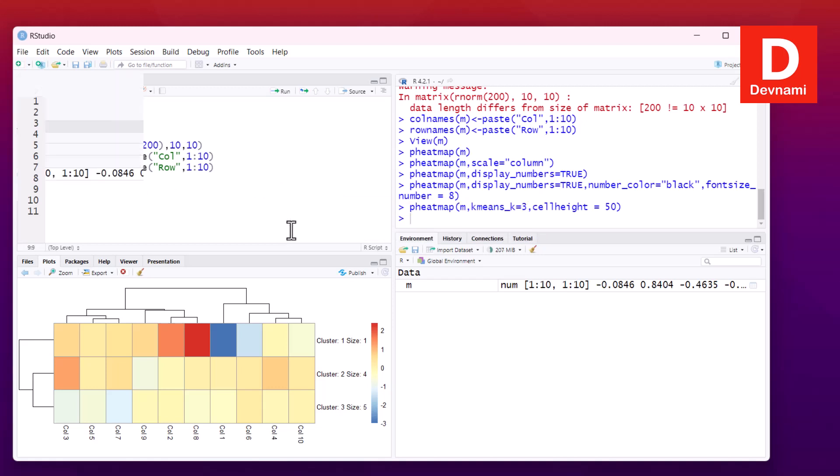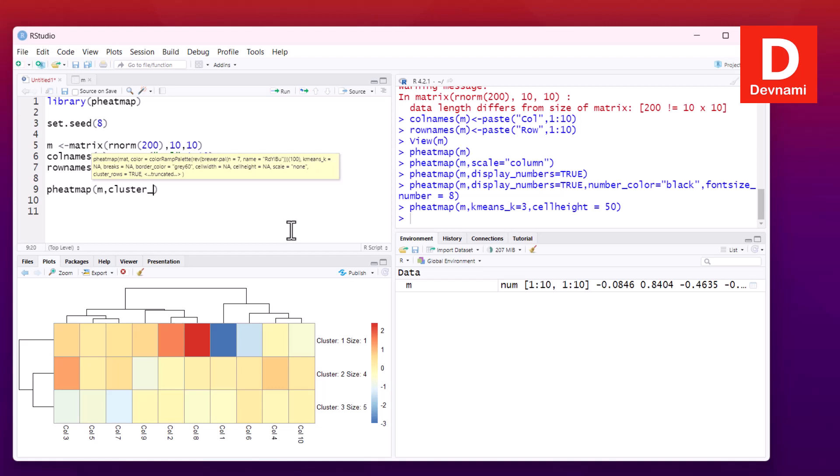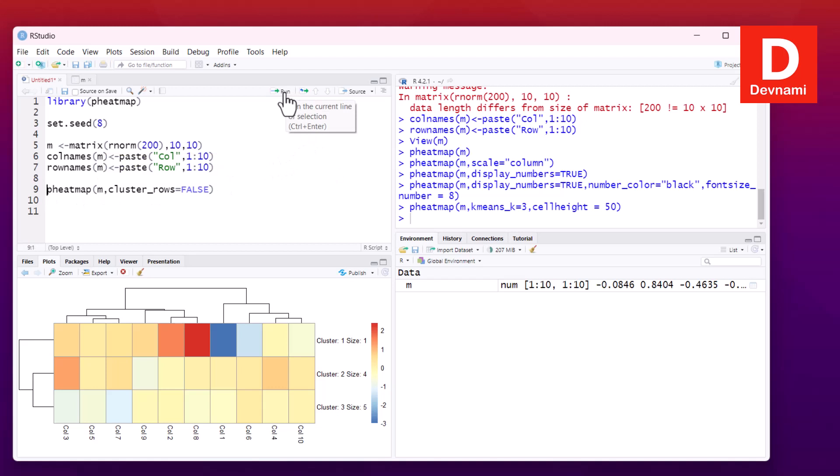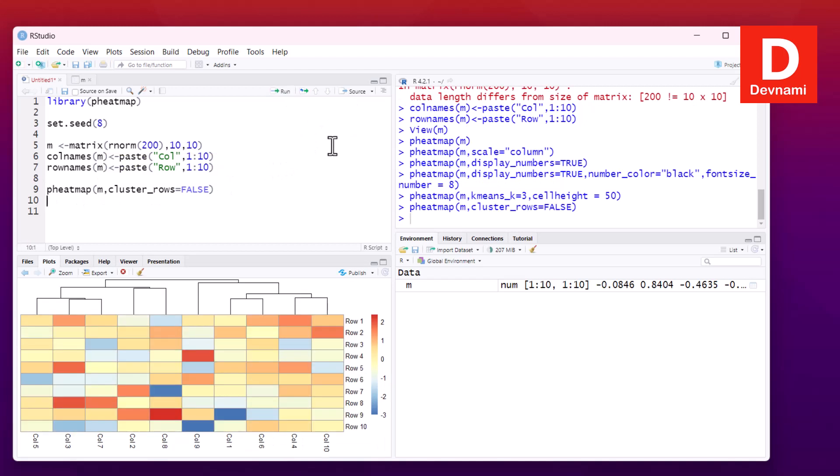Another thing would be to remove the row and column dendrograms. If I set cluster_rows to false, we will remove the dendrograms for rows. You see the row dendrograms are removed - we only have column dendrograms.